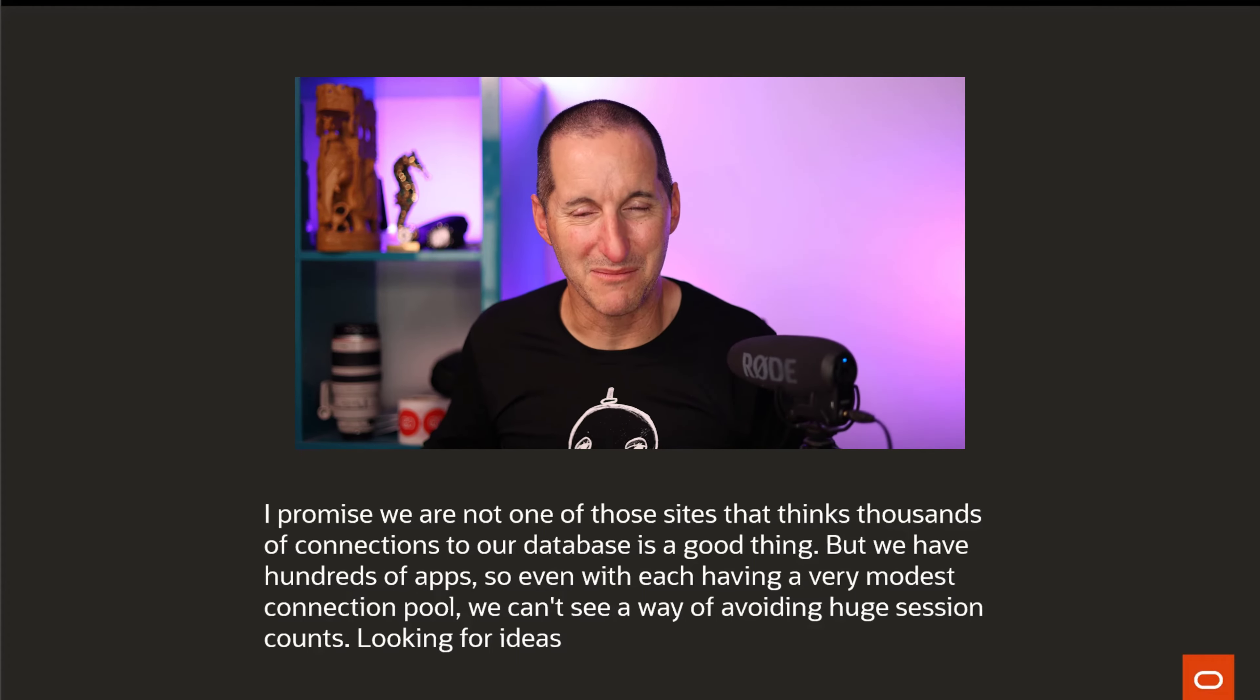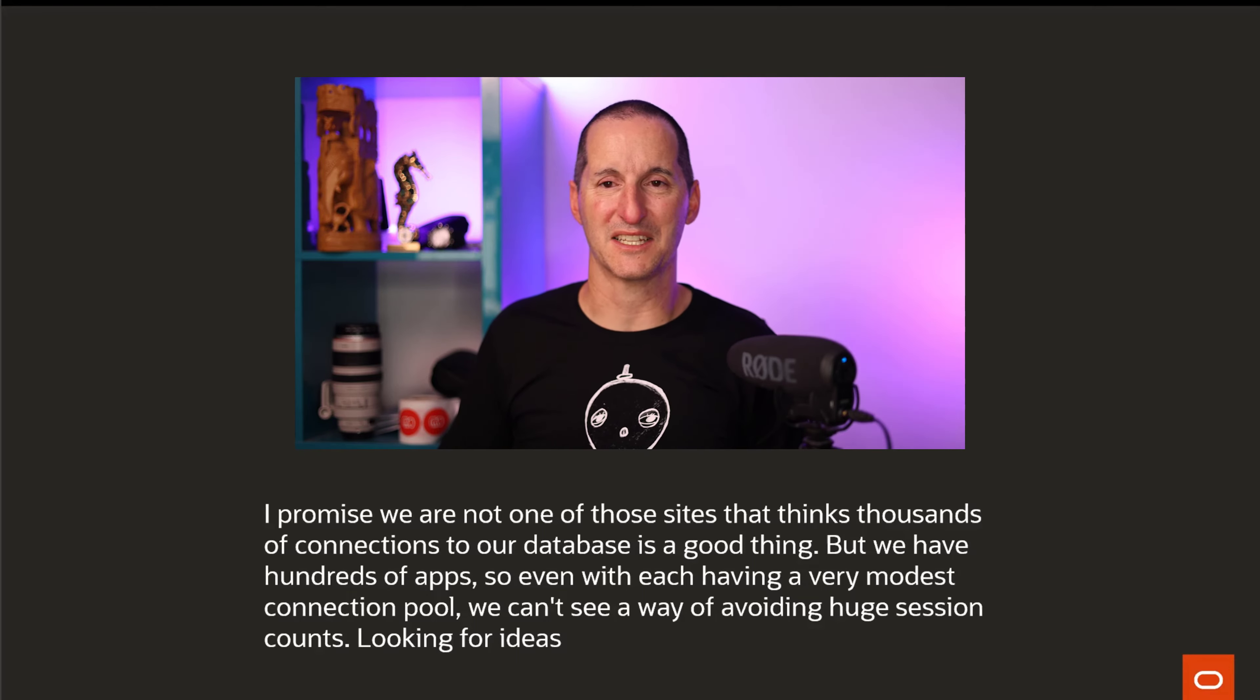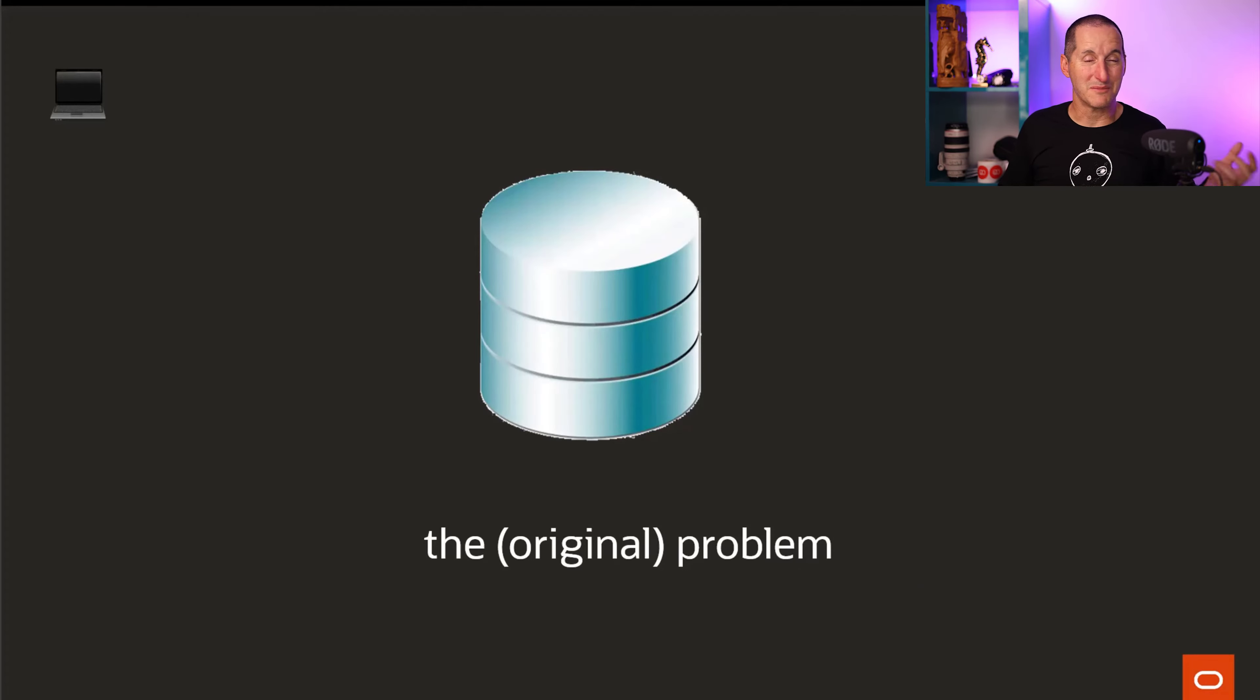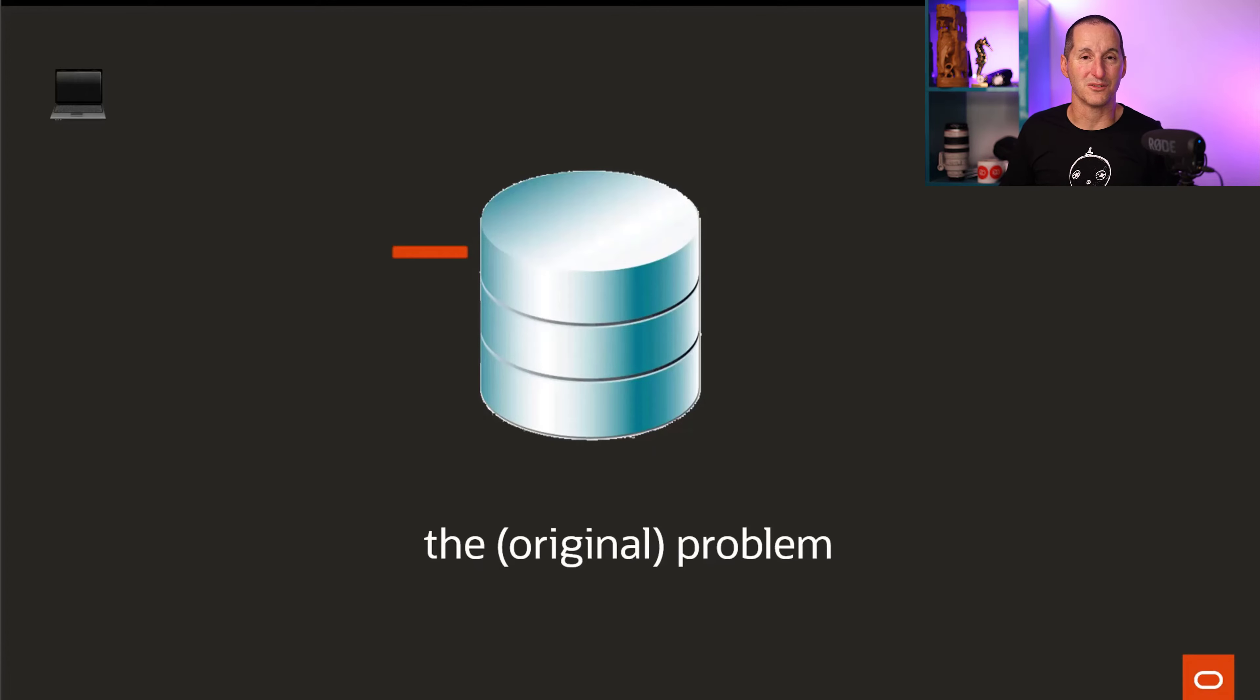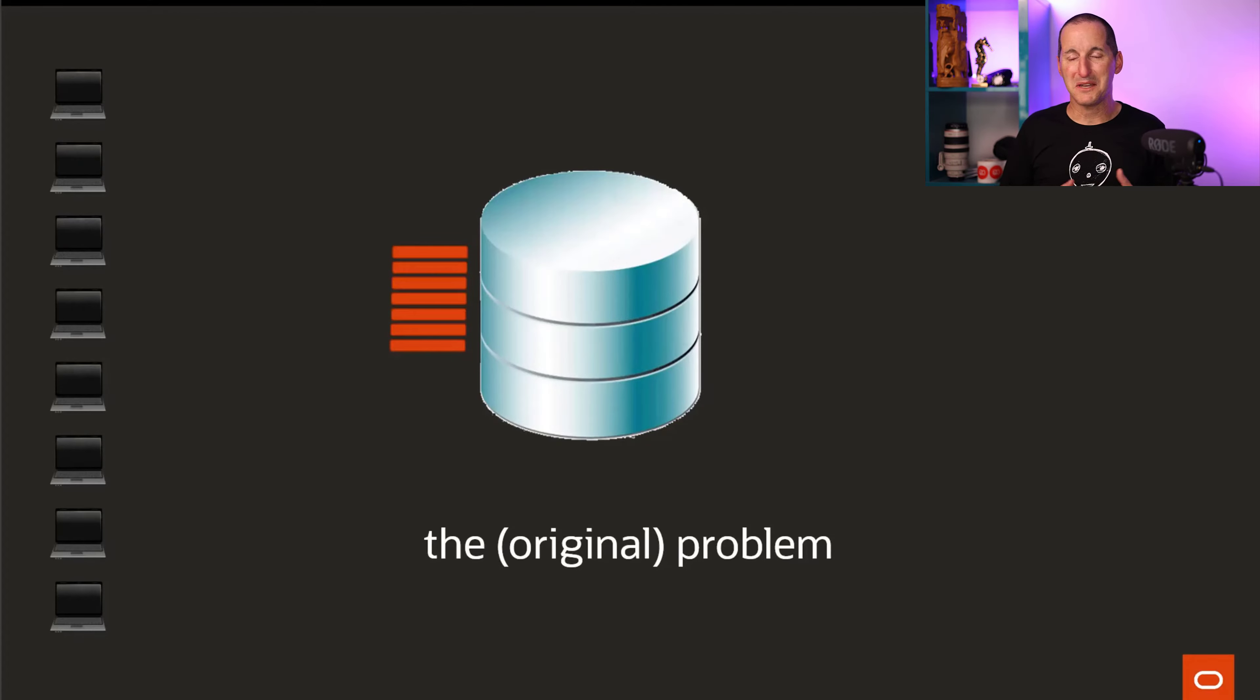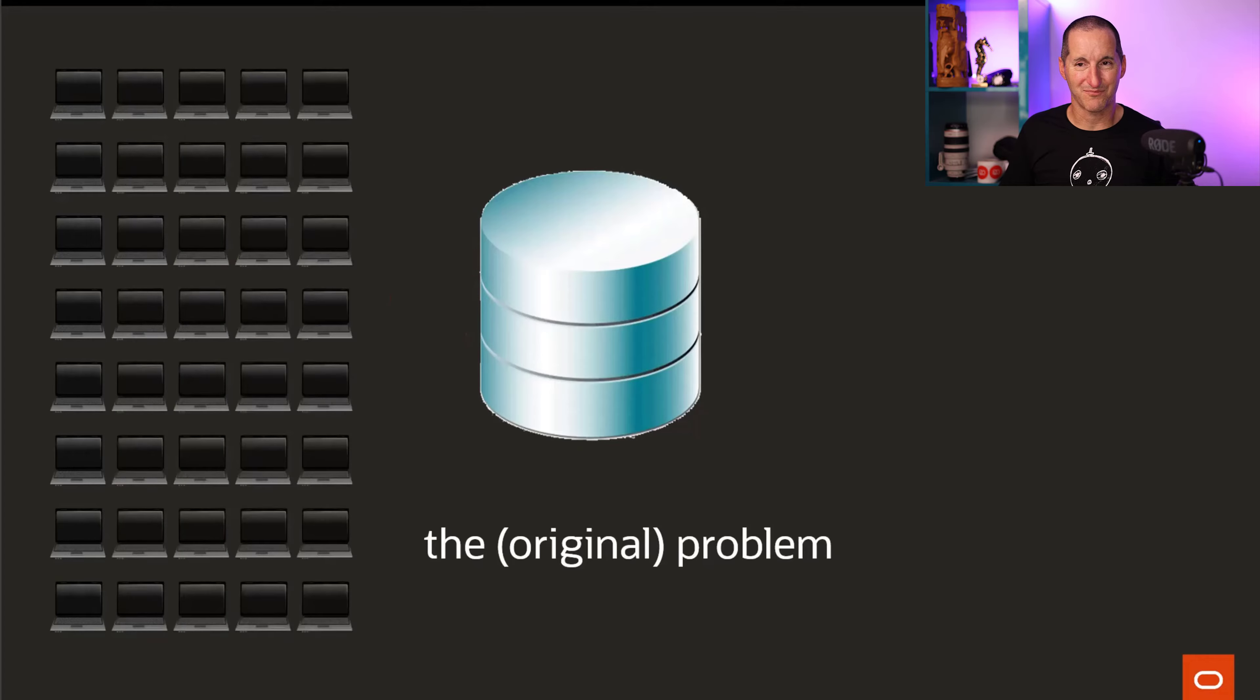I promise we are not one of those sites that thinks thousands of connections to a database is a good thing, but we have hundreds of apps. So even with each having a very modest connection pool, we can't see a way of avoiding huge session counts. Let's take a little trip down memory lane as to why connection pooling is good. The original problem was back in the day, especially in the client-server days, you had one machine, it connected to a database, and it got one foreground process or one database session assigned to it. That session sat with that laptop or machine for the life of the user using that application. In the days of small user communities, that's not a drama.